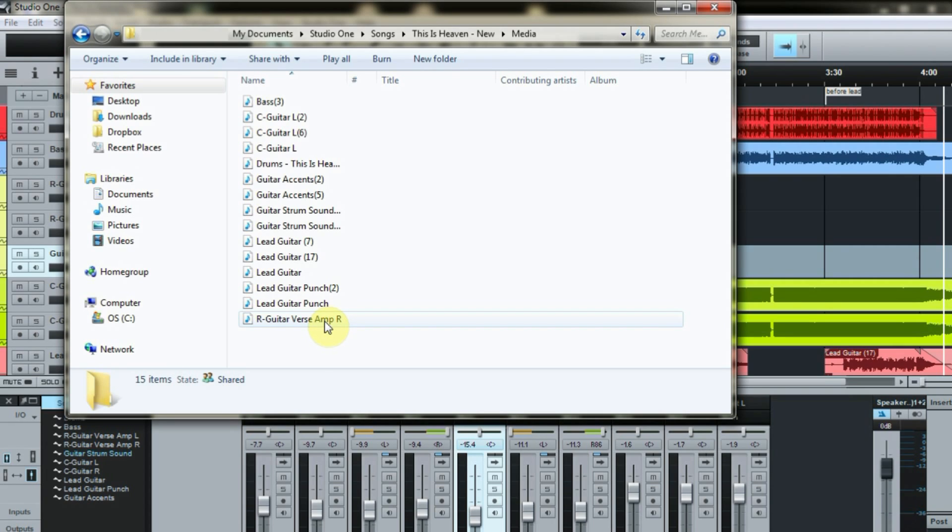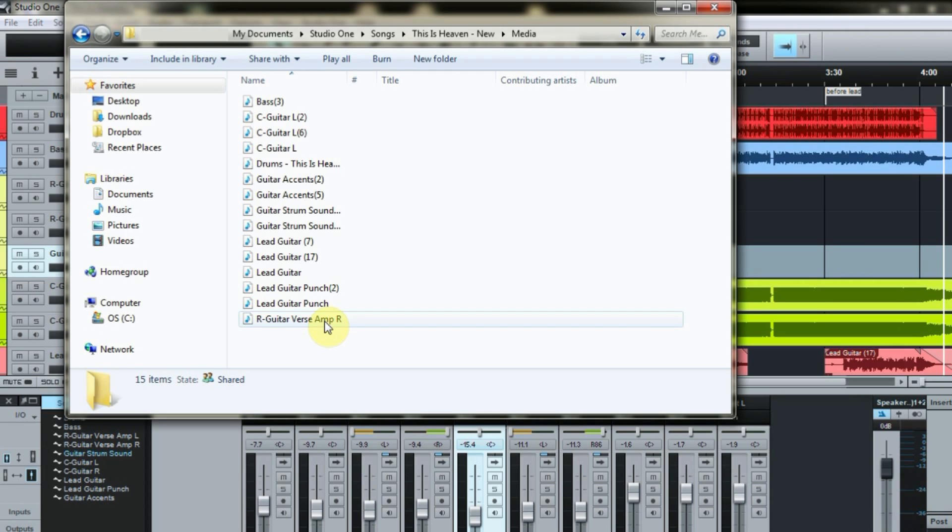But you could imagine if you don't take this step, then over time you could just be accumulating all these extra unused files.